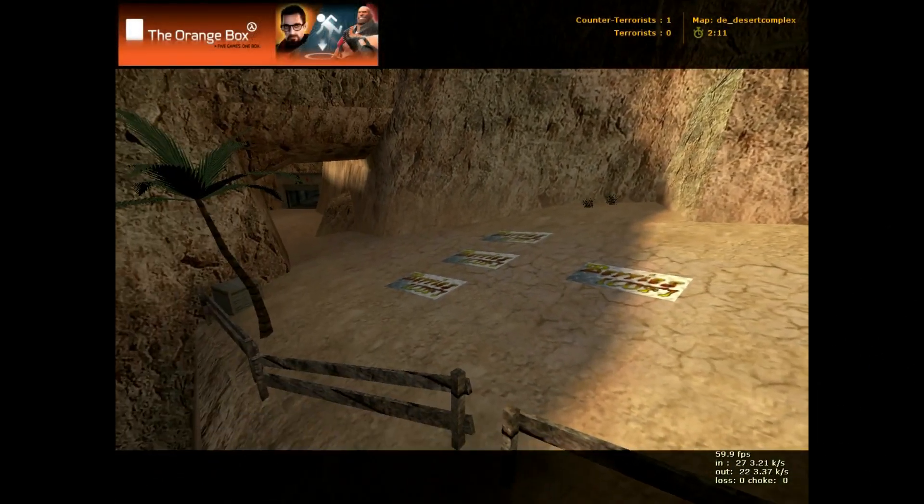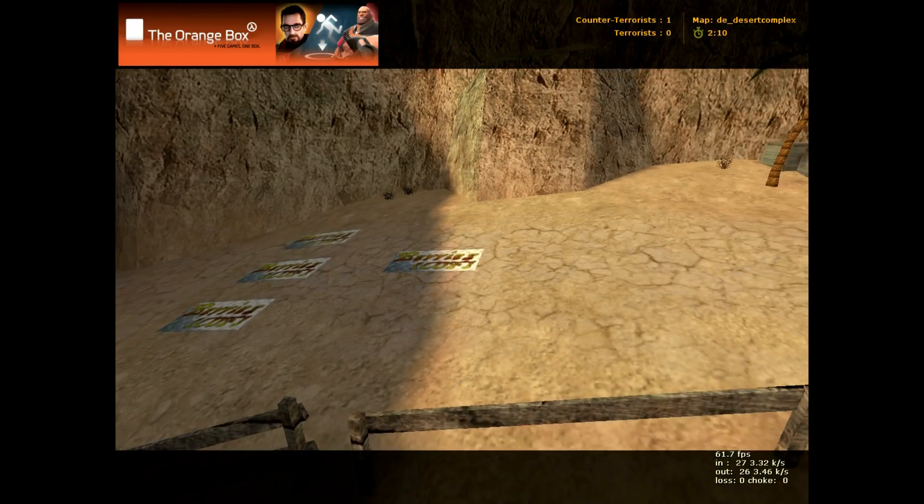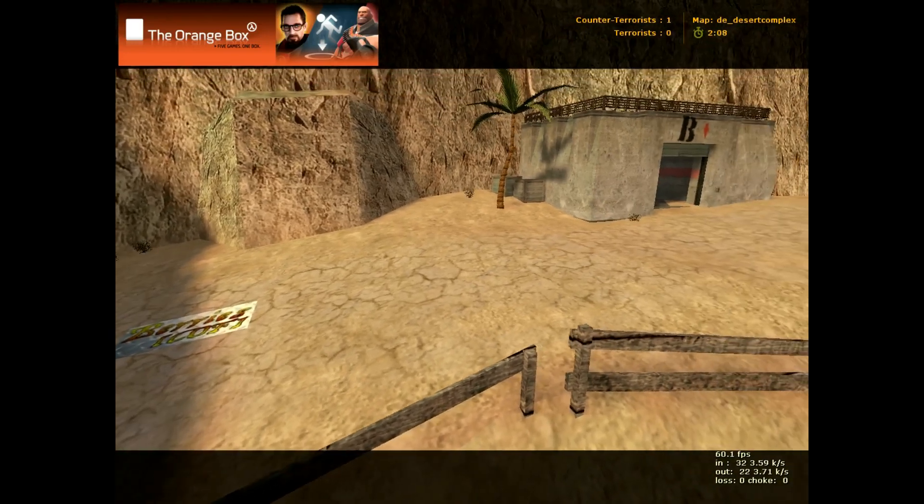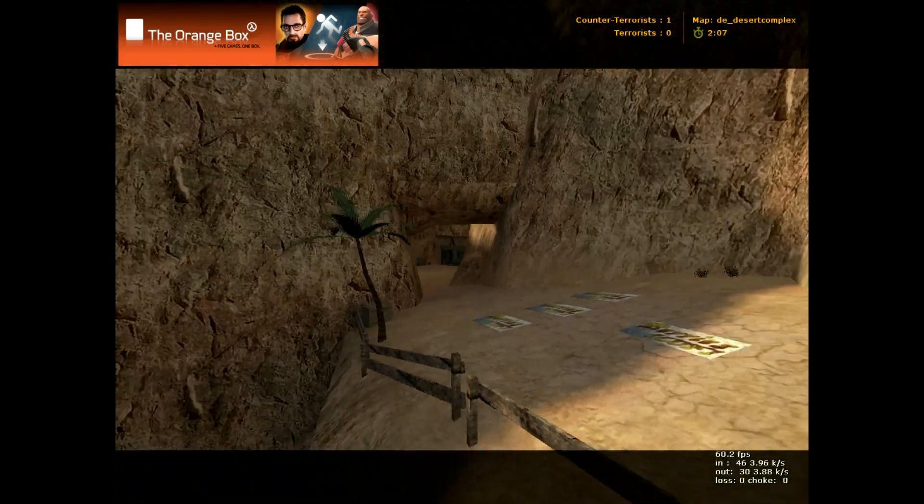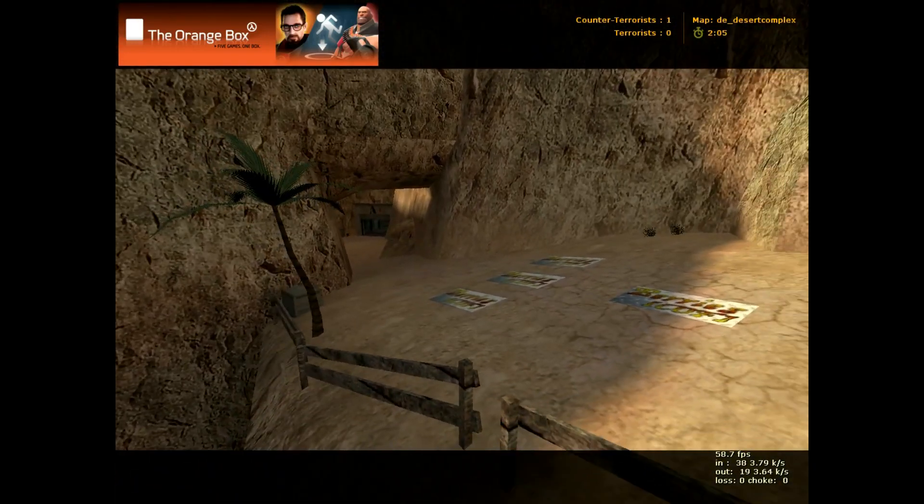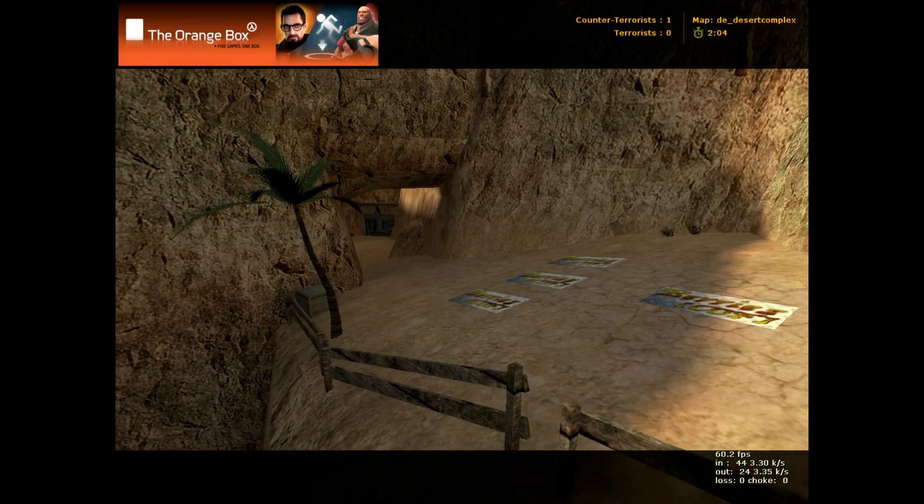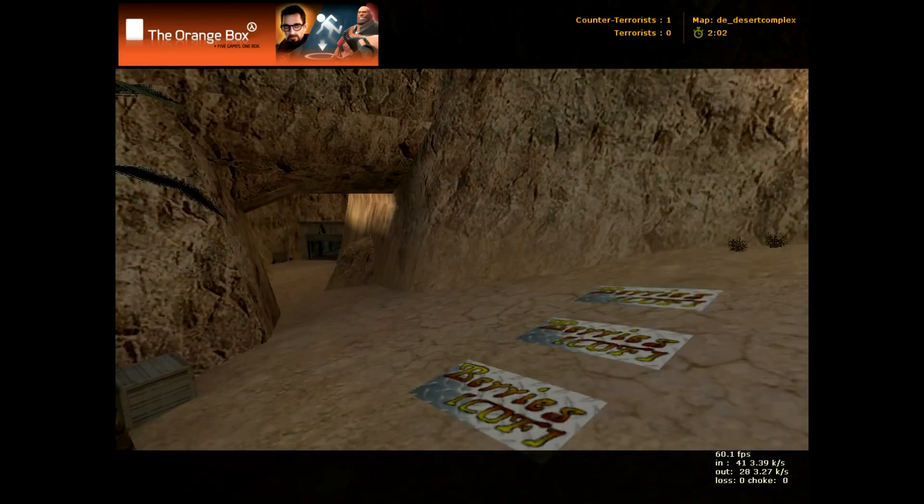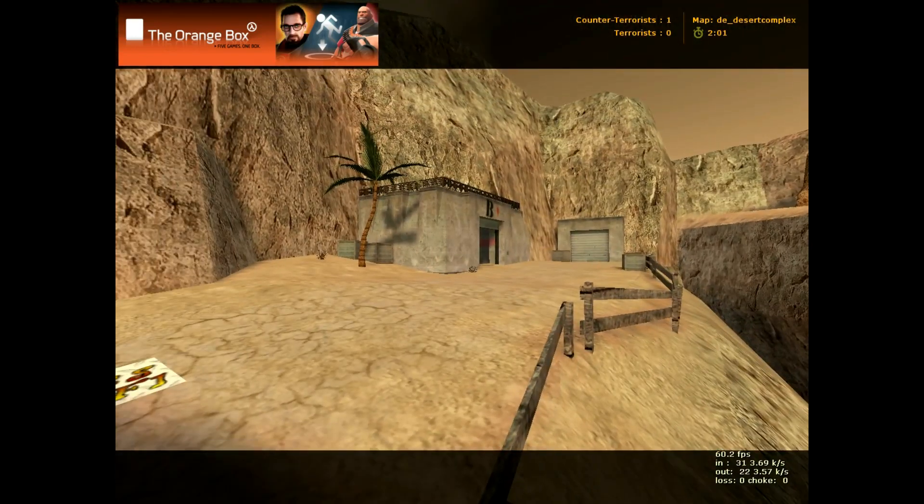Okay, here you go to a map called DE Desert Complex, pretty cool bomb map. Of course we're starting at the terrorist spawn and you can either leave on your left or on your right.